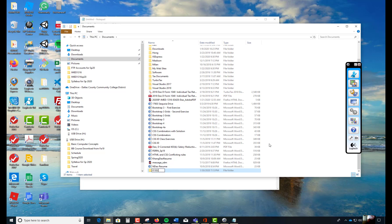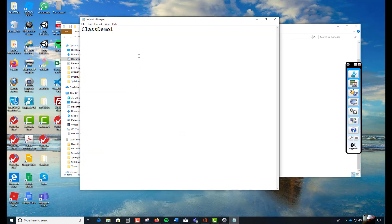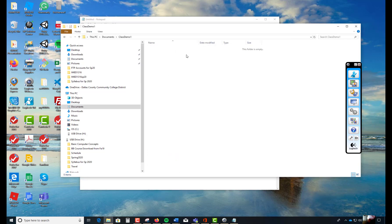Let's call this folder ClassDemo01 — uppercase C, no spaces. So the folder name is ClassDemo01. I'll copy this and paste it in the notepad so you can see what the folder looks like. Now you would think that this folder has nothing in it — and that's correct, I'm inside this folder and nothing is in here at all. That's what Windows shows you when you create a subdirectory or folder.